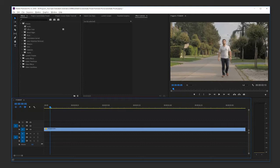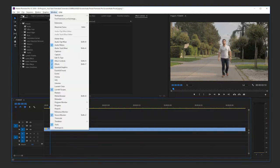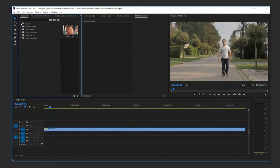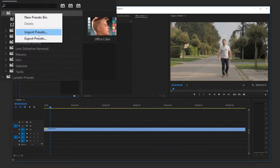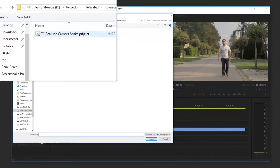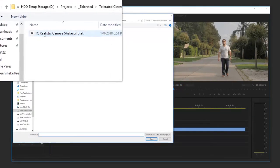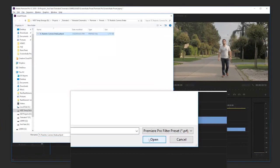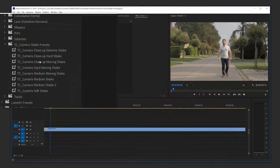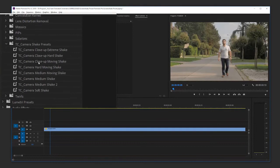In this video I'll be showing you how to install presets in Adobe Premiere Pro. If you have Premiere open, go to Effects and open up the Preset folder. Right-click on that Preset folder and go to Import Presets. Browse to the location of your preset that you wish to install, click on it, and click Open. That's it — you have now installed your presets in Premiere Pro.